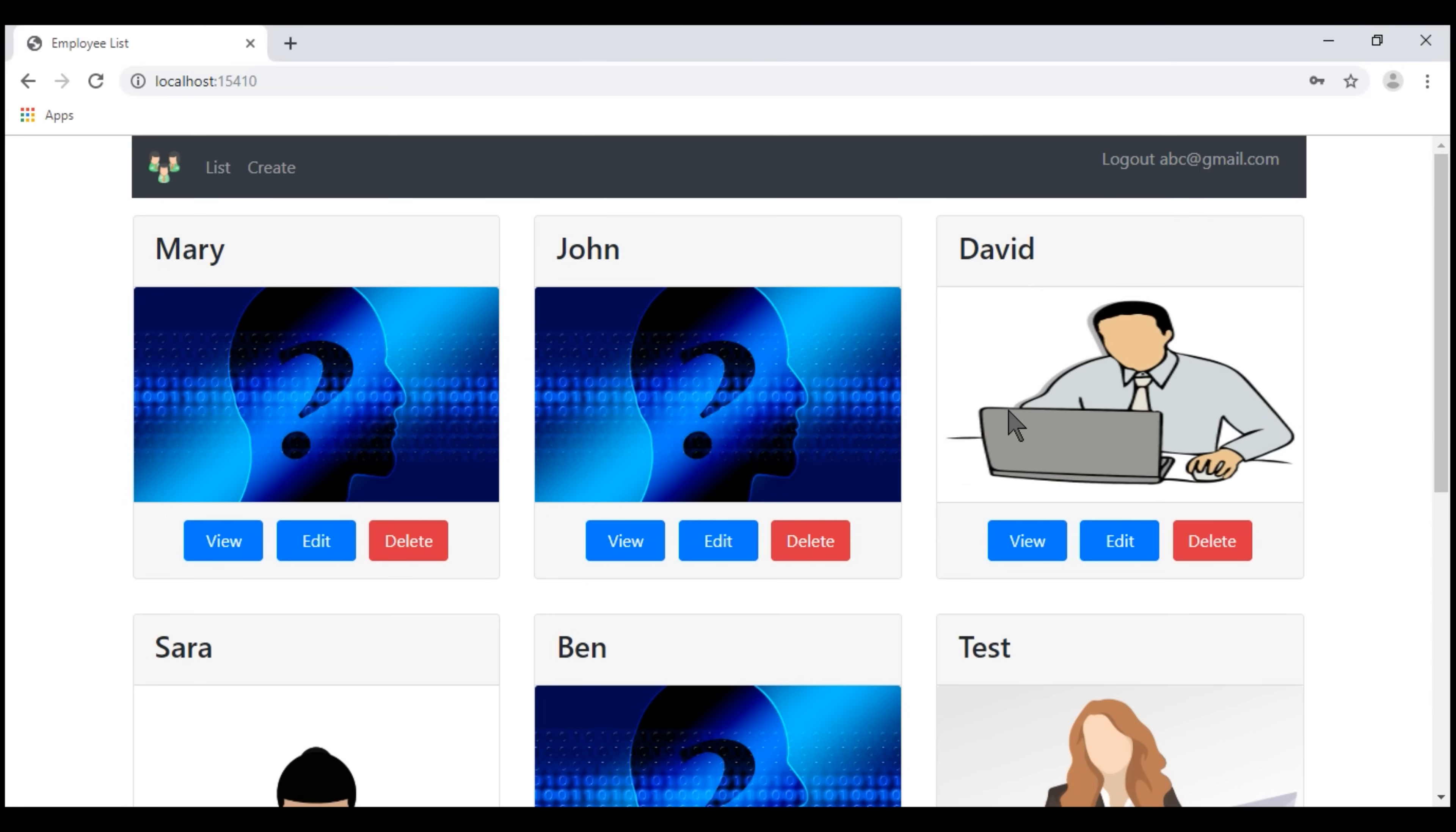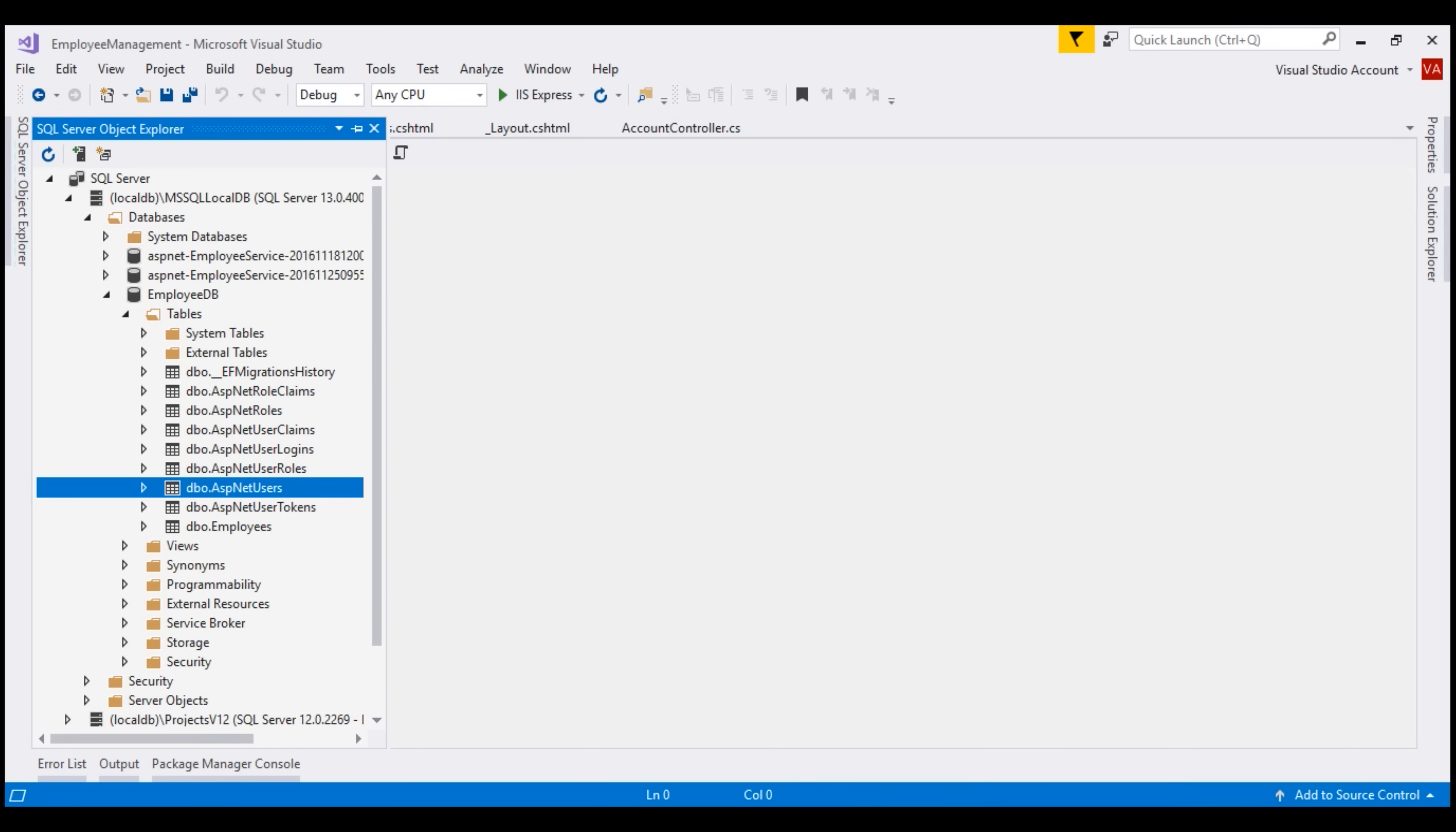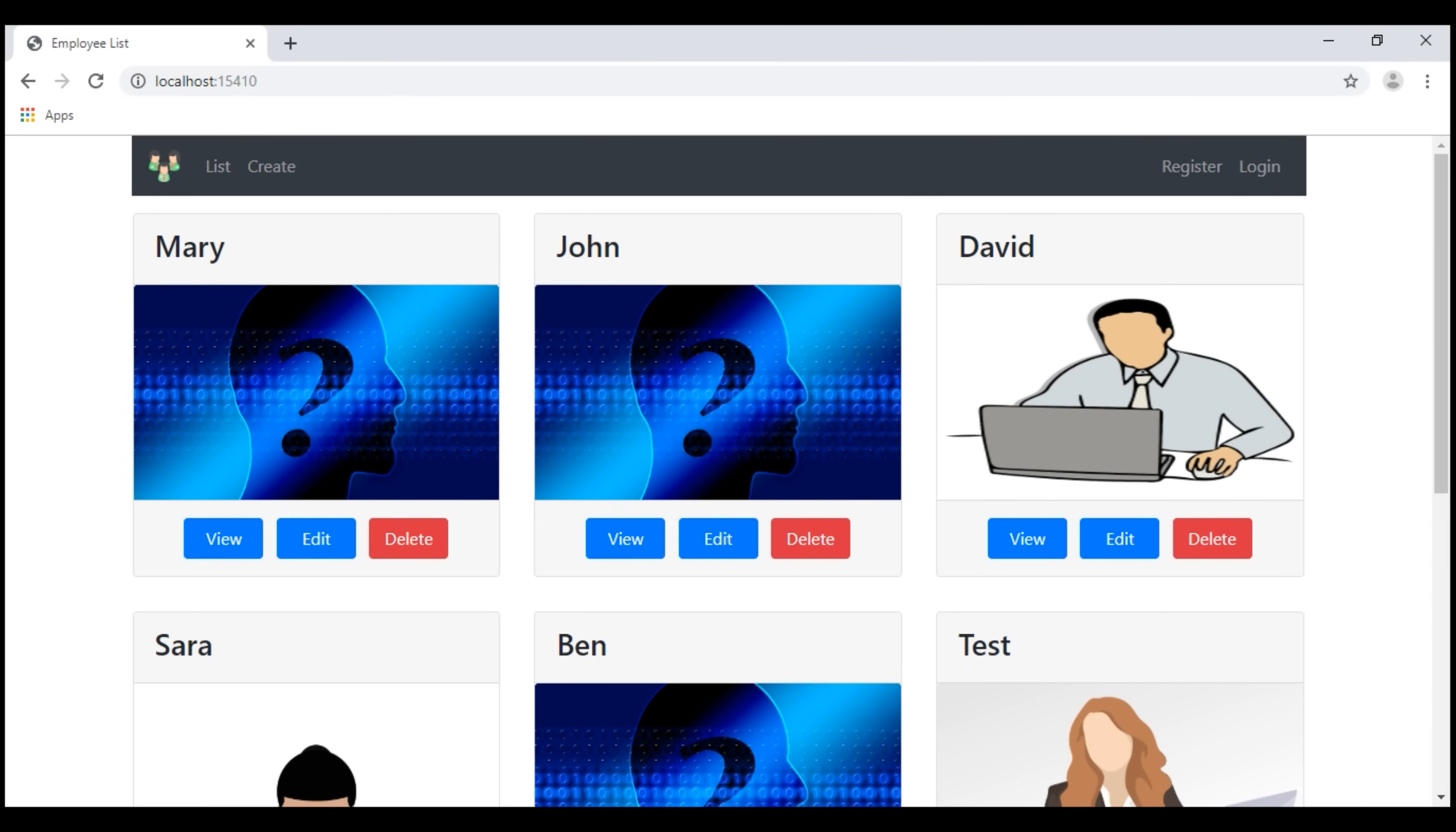We can see that in this ASP.NET users database table. Let's view the data of this table. Notice the username column. The email abc at gmail.com is the username. So at this point, when we click on this logout link, notice we see the register and login links instead of the logout link.